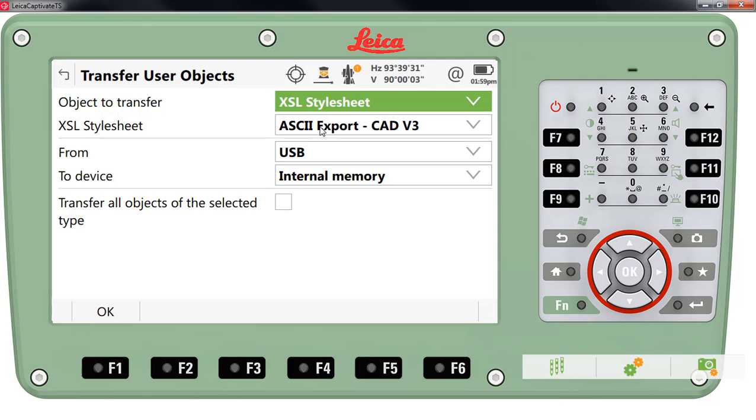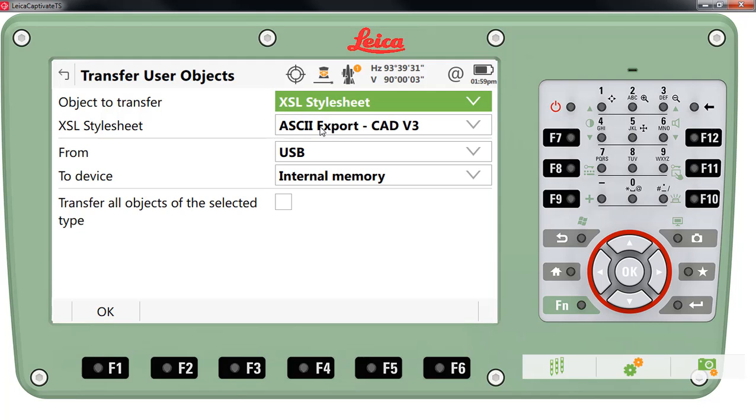In this style sheet we'll export an ASCII text file in the format of point number, northing, easting, elevation and code separated by a comma. The code field will contain the code, the line number which was created by Captivate and the draw command. This is version 3. We do have intentions of adding attribute export to this so there will be future updates coming for this file.